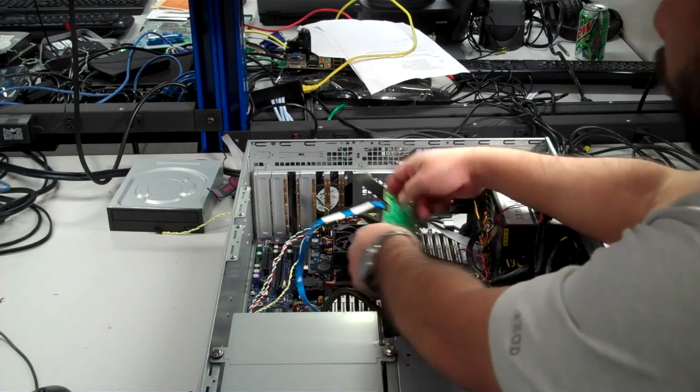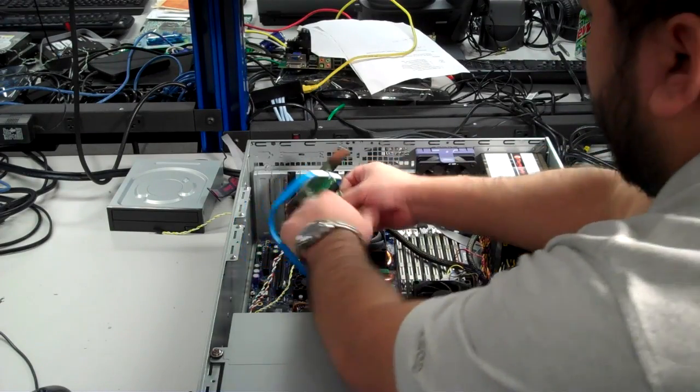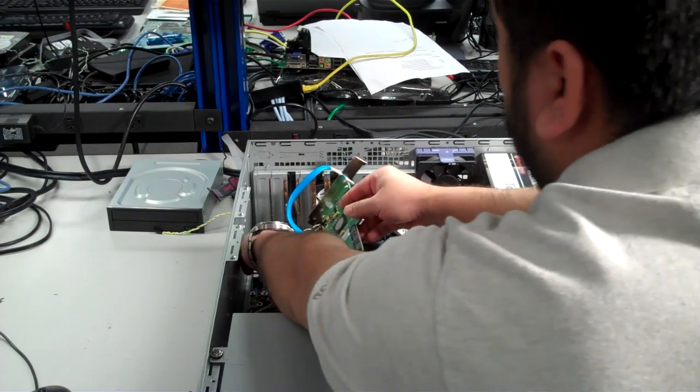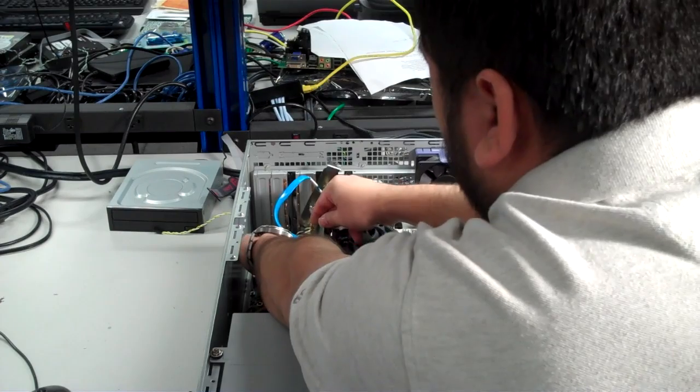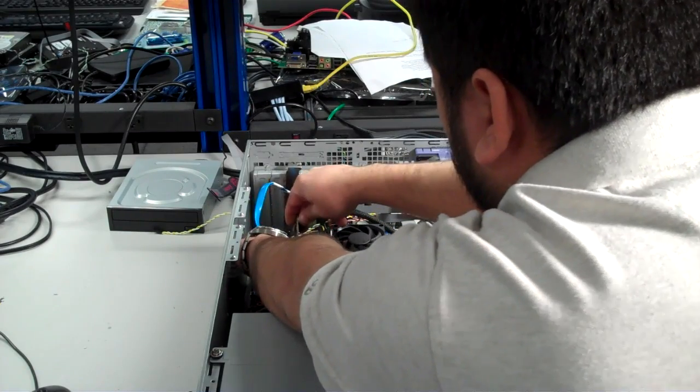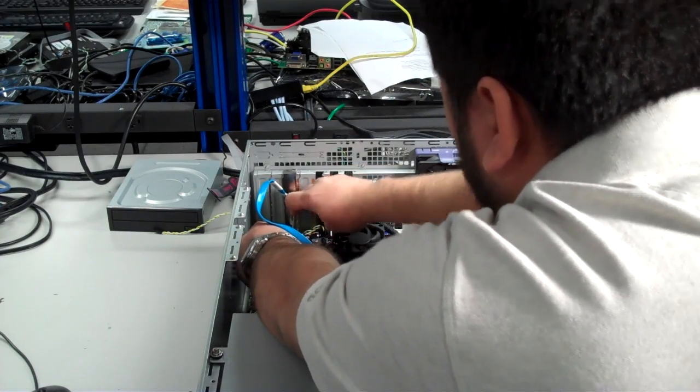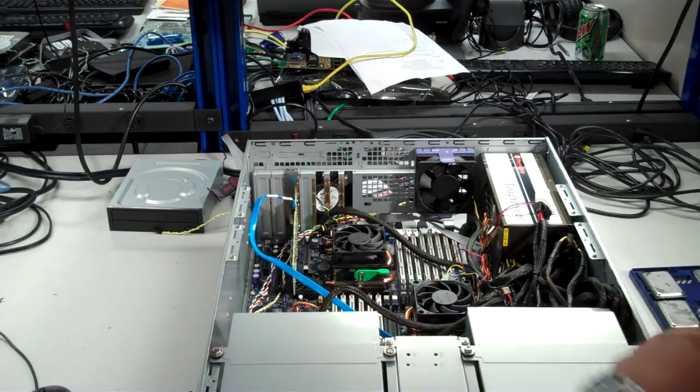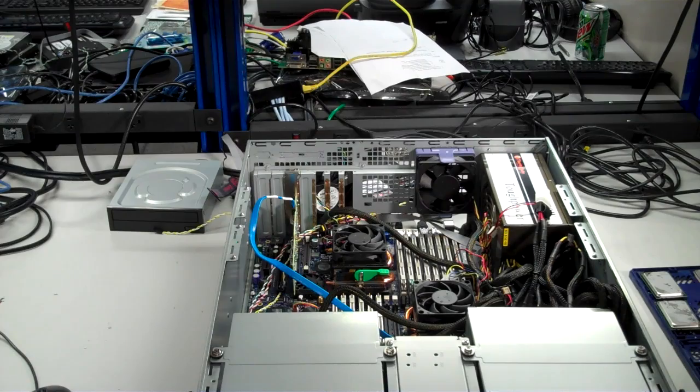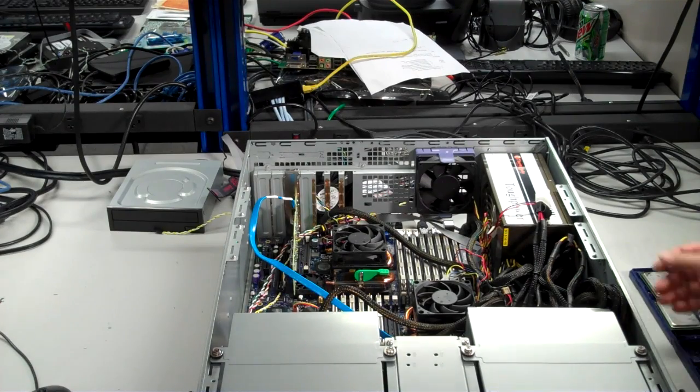Now we'll replace the add-on card that we removed. And we're ready to boot the system.